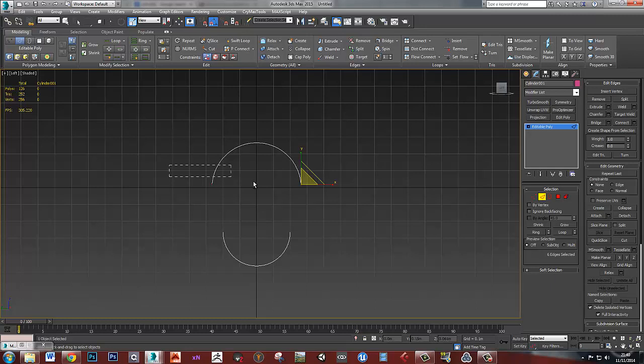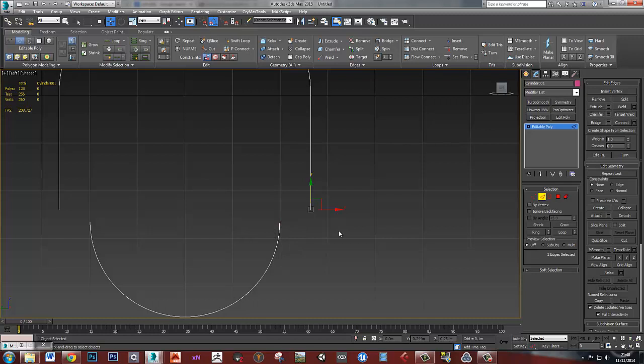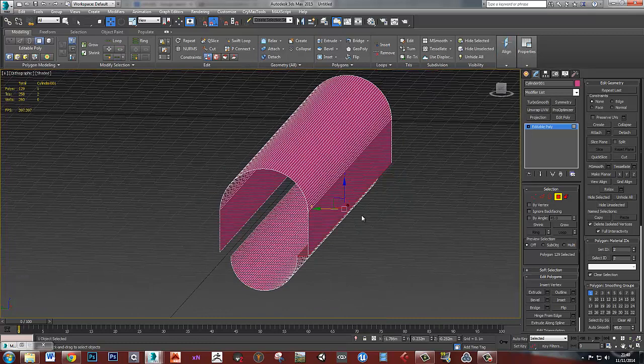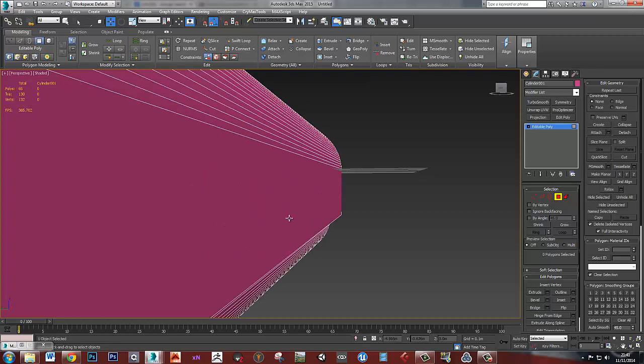I'm just going to bring those edges down and then we can just bridge these together here. And line that. Okay, so I'll go to my top view now and just get rid of half of the polys on here so that I can use my symmetry modifier later. So that's that first bit of the shape.